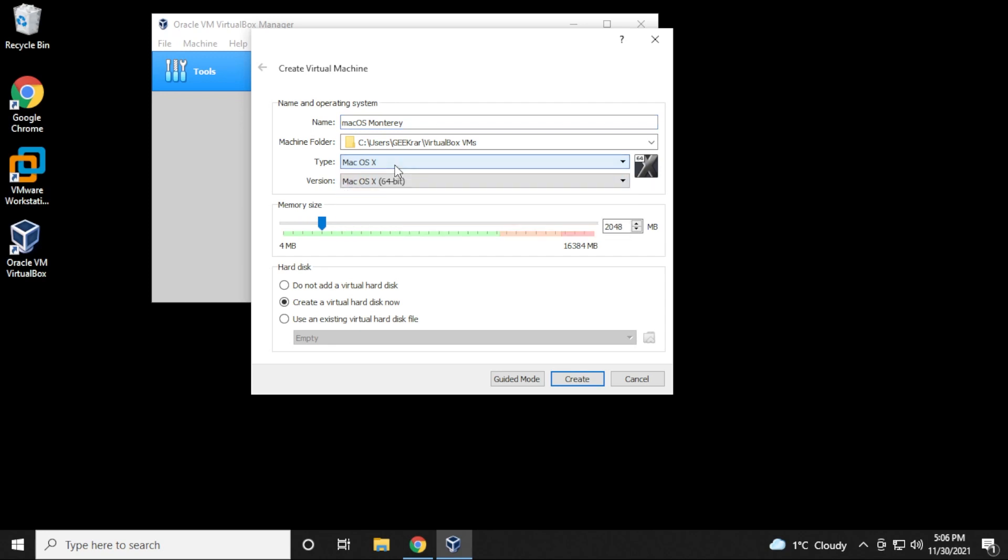Below for type, we're going to be leaving it as macOS X and then version macOS X 64-bit. Below that, we have the memory size. 4 gigs is the minimum amount. If you can put in more, I would take this slider all the way as far as you can. I'm going to put in 8 gigs of RAM. And below, we're going to be leaving the default for hard disk space as create a virtual disk now. Once you have all this complete, you can click on the create button.